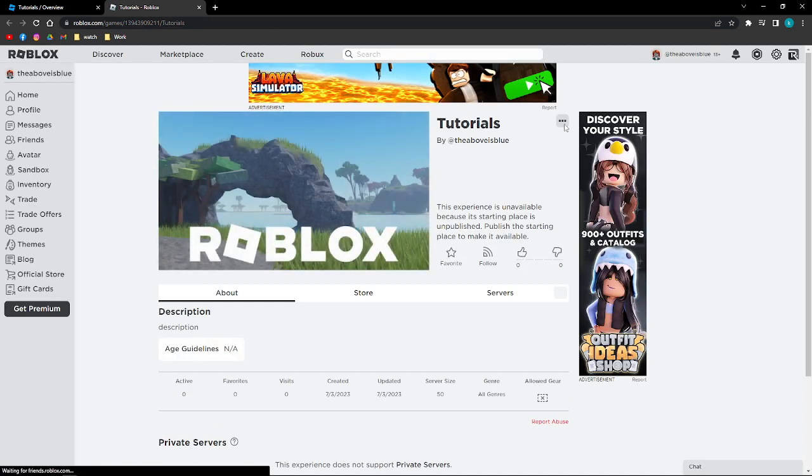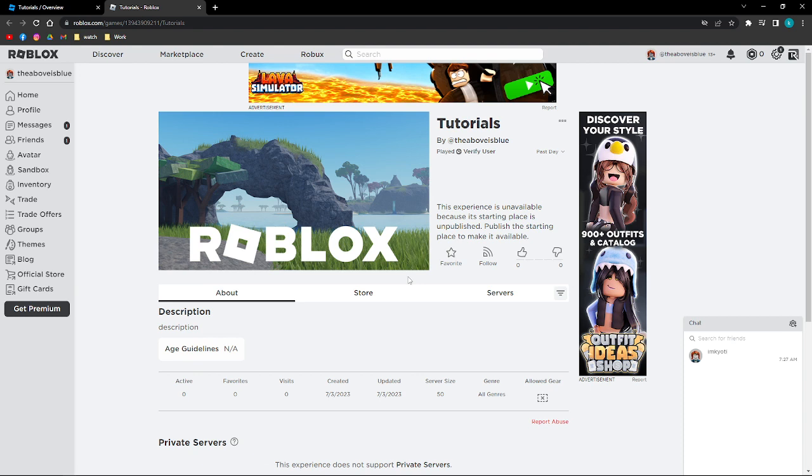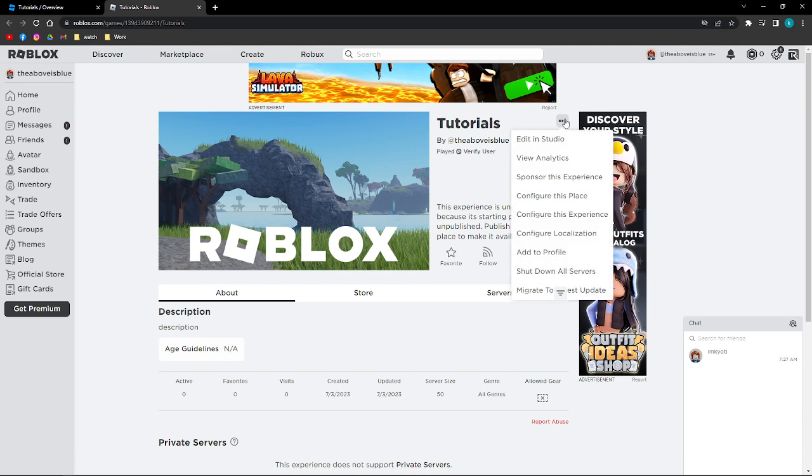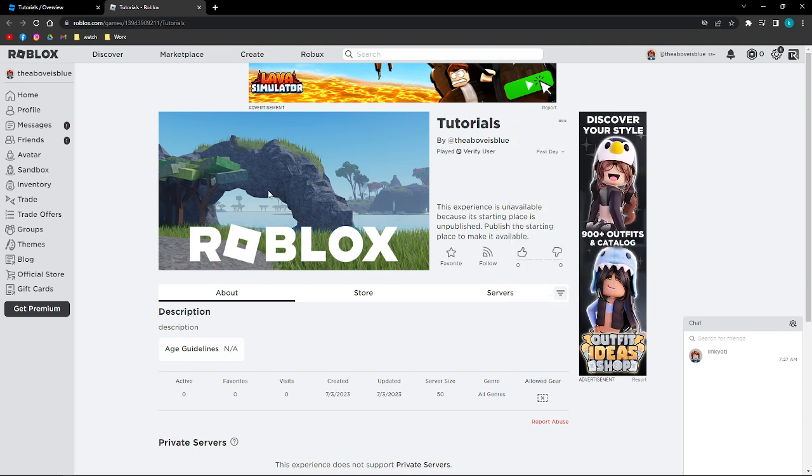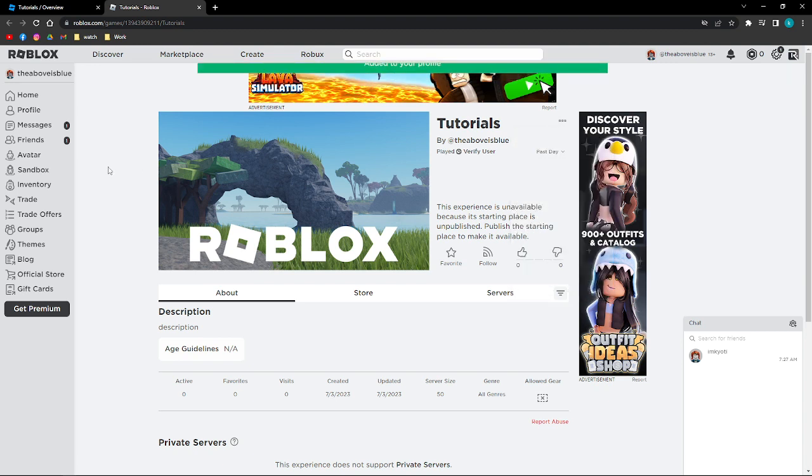After that, if you see the game on your screen, you'll see these three dots right here on the upper right part of the game. So just go ahead and click onto that and then click onto Add to Profile. So that is how you can add your game or add the game to your profile on Roblox.